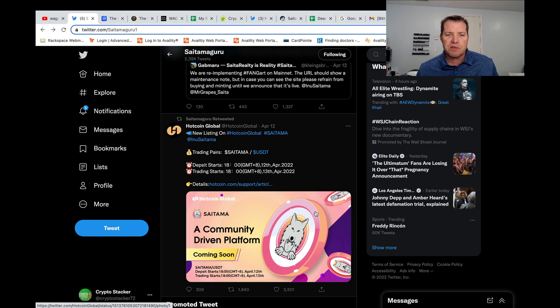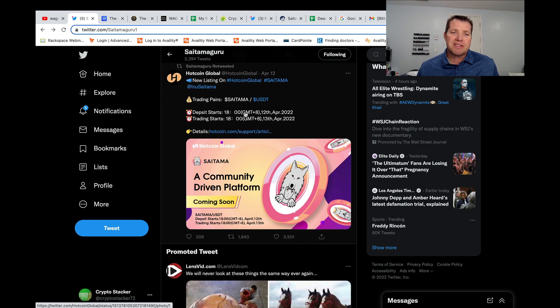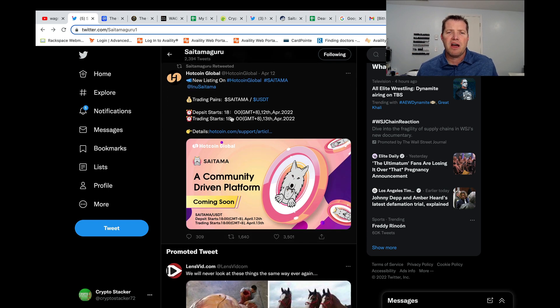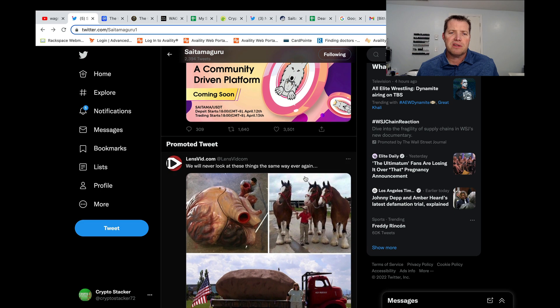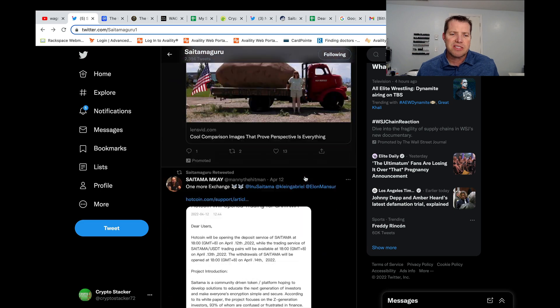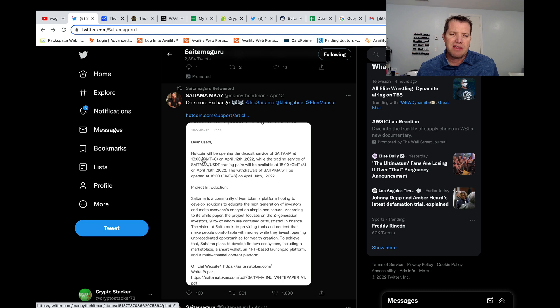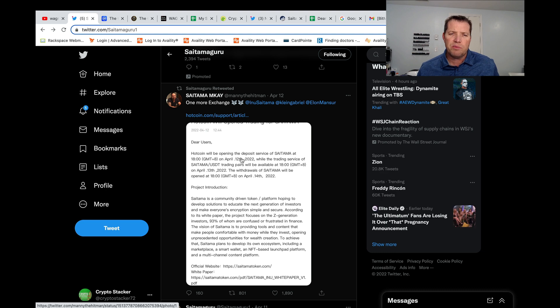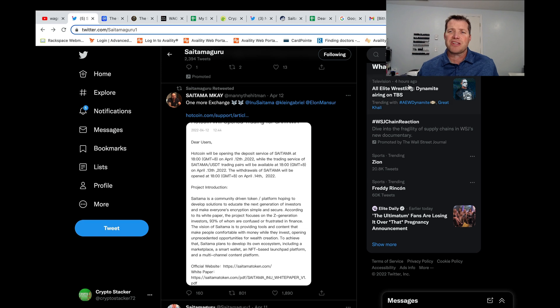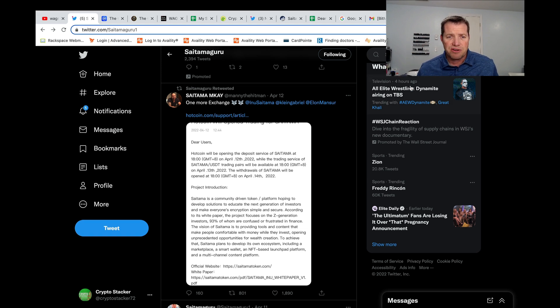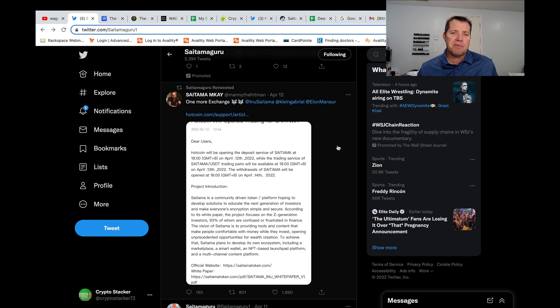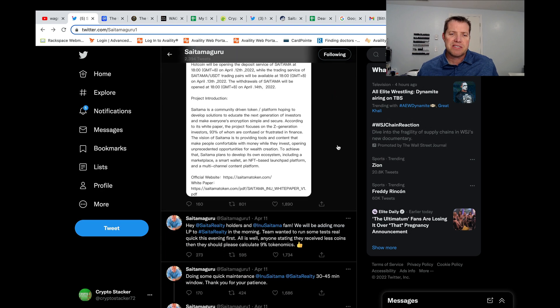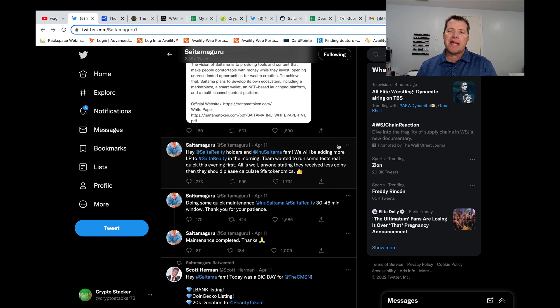Okay. The other things going on with Saitama right now, Saitama is getting listed on hot coin, another centralized exchange platform. Here you can see Manny talking about it, saying that hot coin will be opening deposits for Saitama on the 12th. So that should have actually already gone live yesterday. So lots of activity coming out of the Saitama team. And quite frankly, this is something that I like to see.